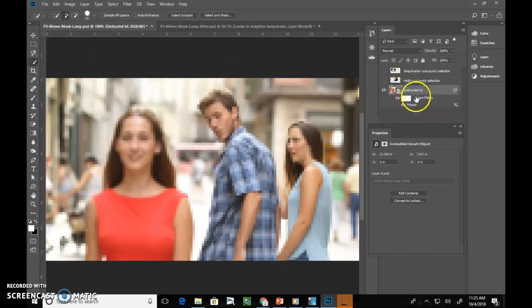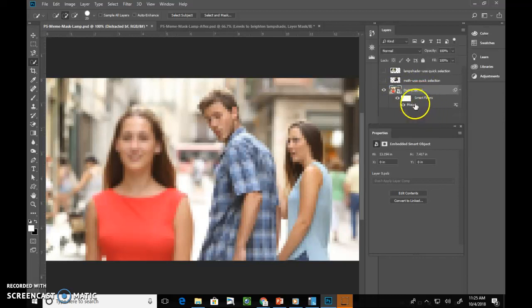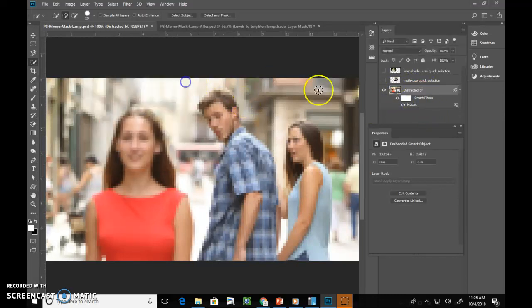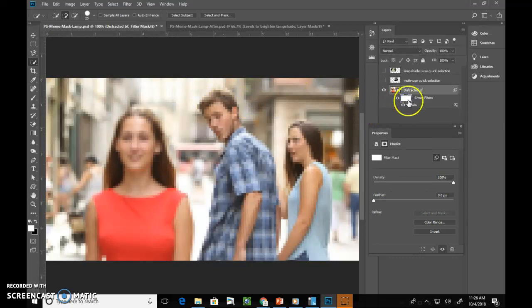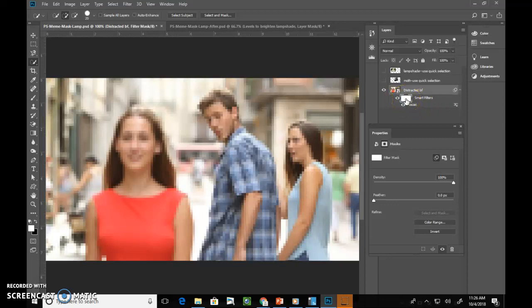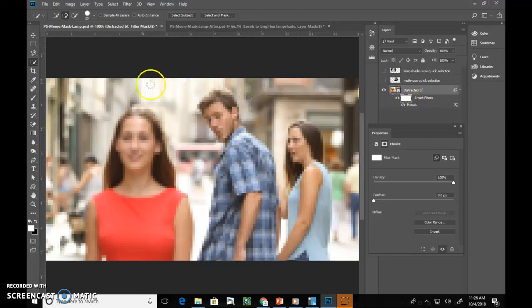Since this is a smart filter, it appears below the layer like this. We can still double click Mosaic to edit, if we changed our mind. And because it's got a mask box, this white box is a mask, we can choose what areas of this layer use the filter. So when it's white, all areas of this layer use the filter.